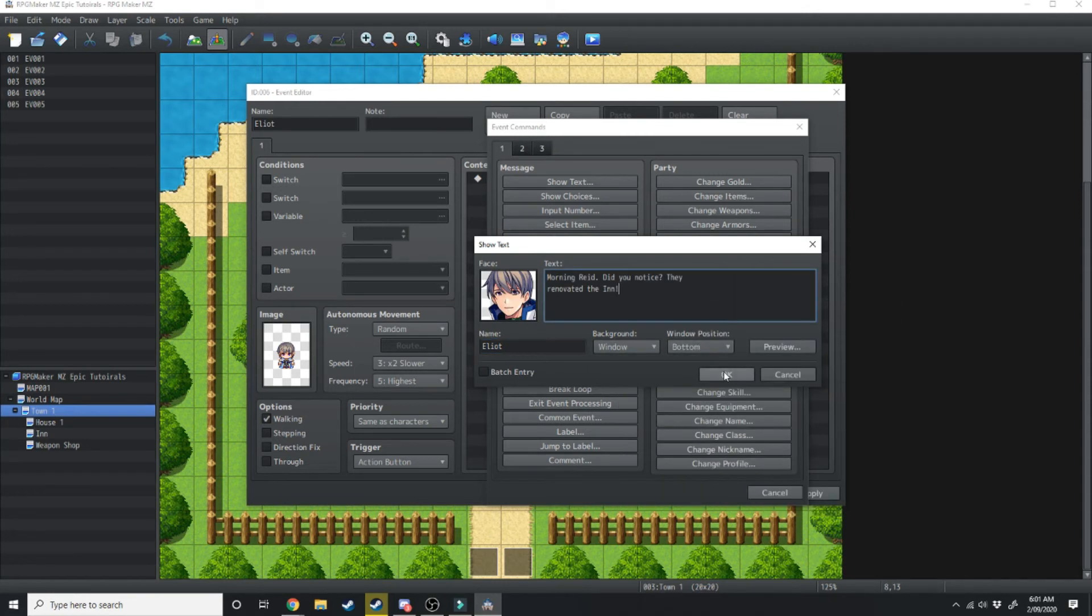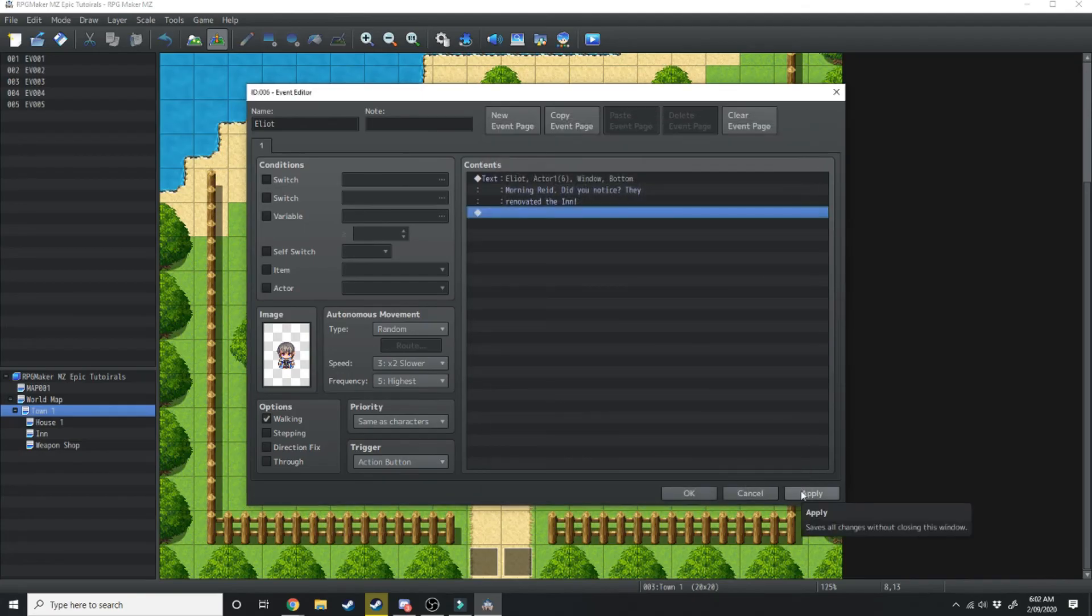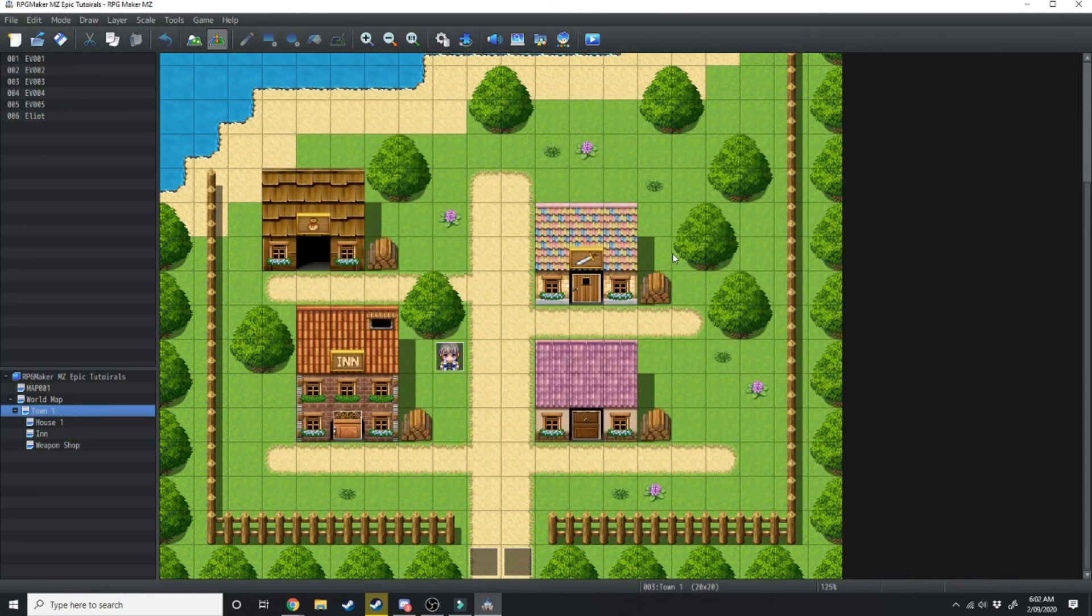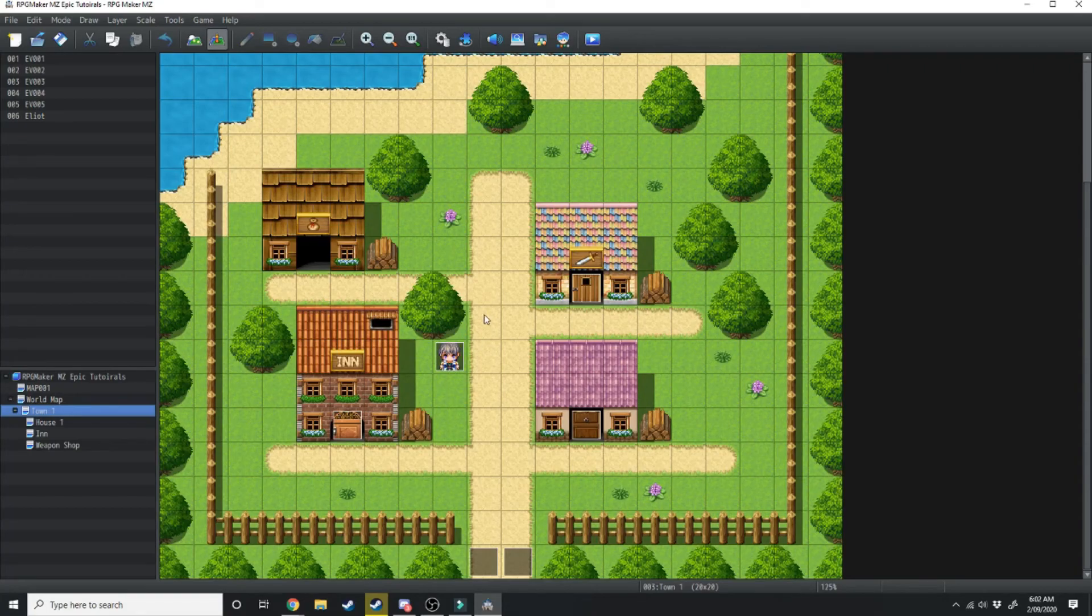We're just going to hit okay. Now we're going to hit apply and okay. Now when we load into game he'll be walking around town and we'll be able to talk to him.